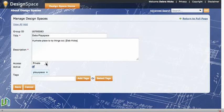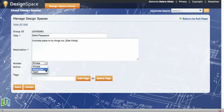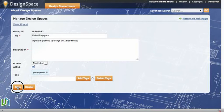So at the moment it's set to private. If I wanted to change that, I could make it restricted, meaning people would have to request membership of that space, or I could make it open, meaning people could freely join the space. So I'll just change it to restricted and save that change.